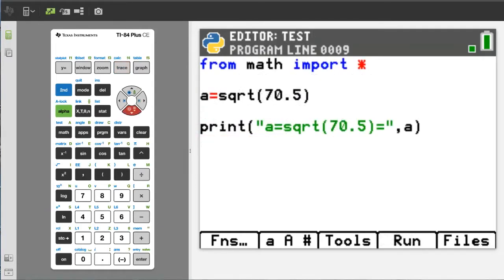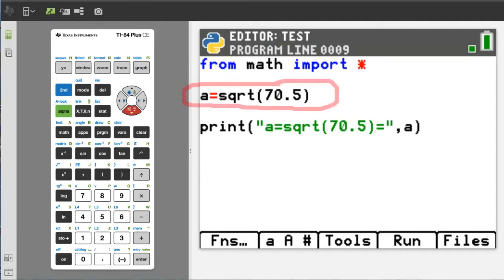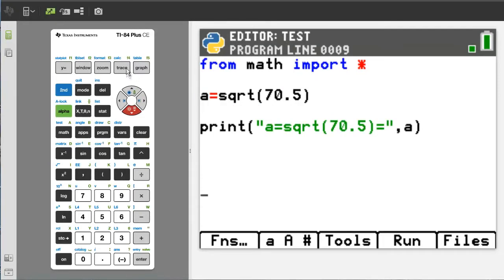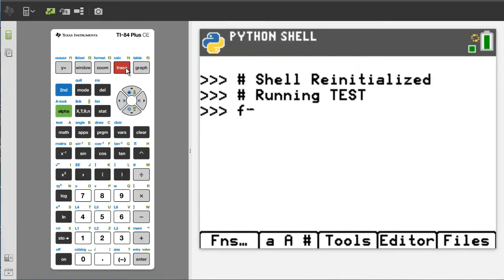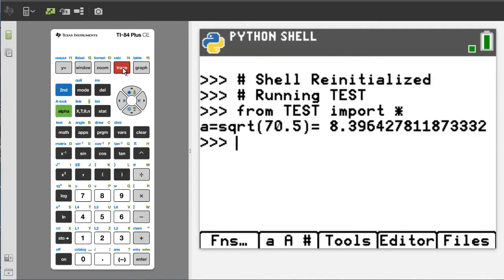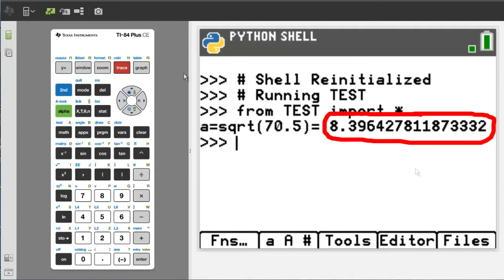This is what happens if you take the square root of a decimal number. We will take the square root of 70.5. Run this program. Here is the output and here is the square root of 70.5.